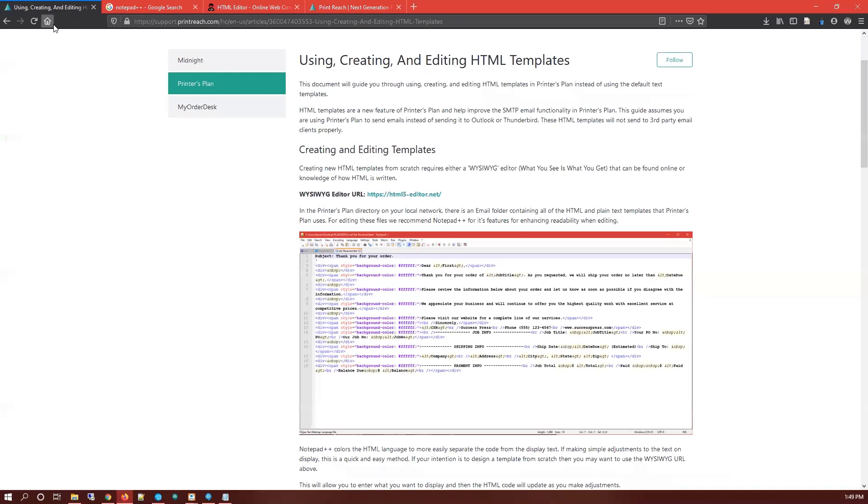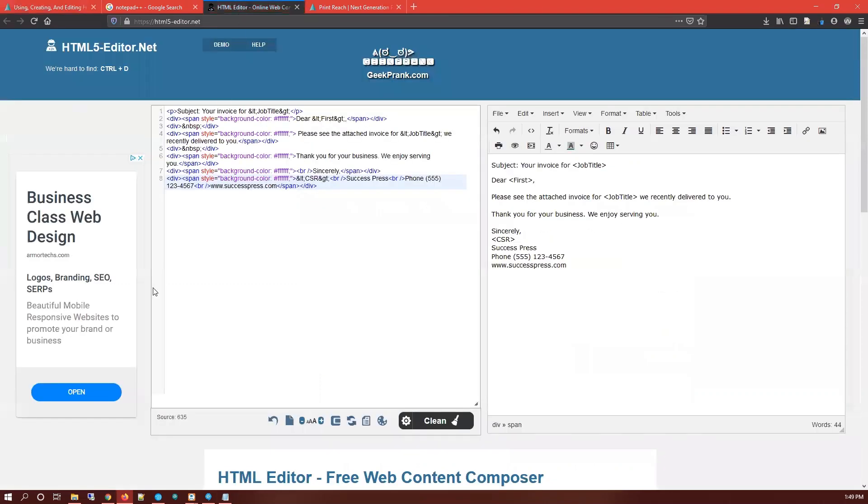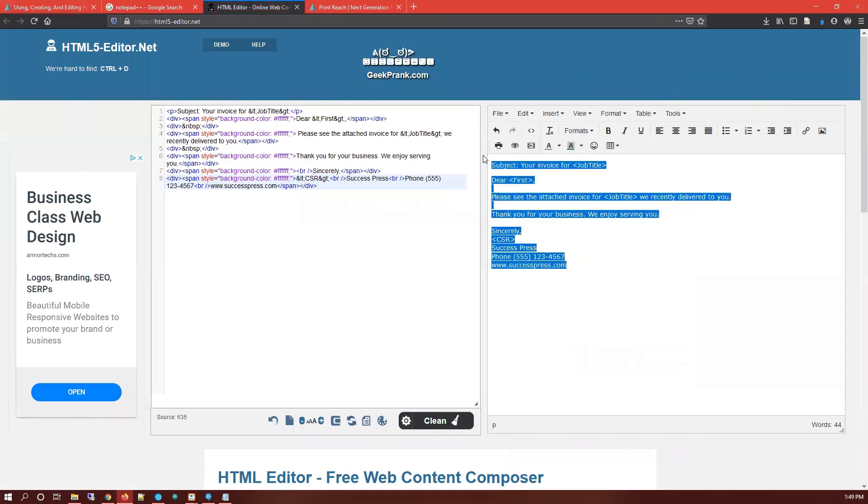This is where we're actually going to create our template. WYSIWYG just means what you see is what you get. It'll allow us to enter plain text and get HTML out of it. So the one I have linked on the article here is what I have open now. You can see I've already pasted our plain text template in here and this is the information that it's given us back, just a little bit of formatting, nothing too crazy. If I click enter here, it's now converted this URL into a hyperlink.